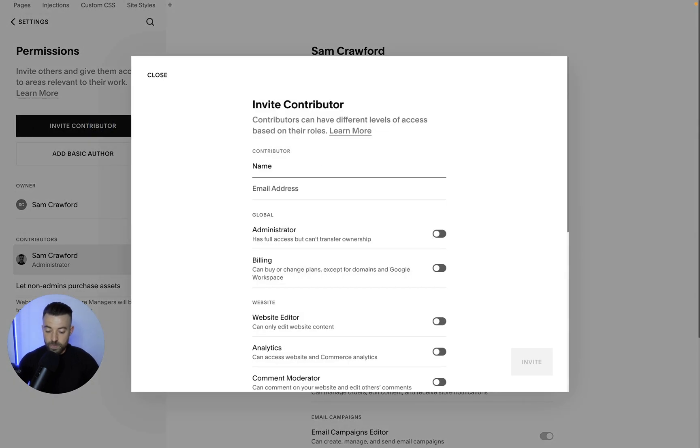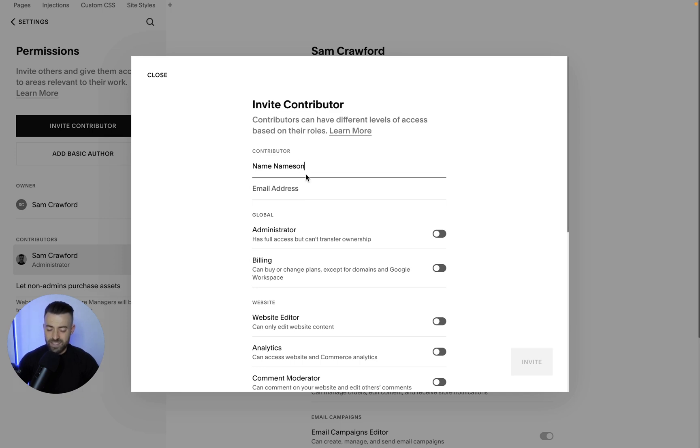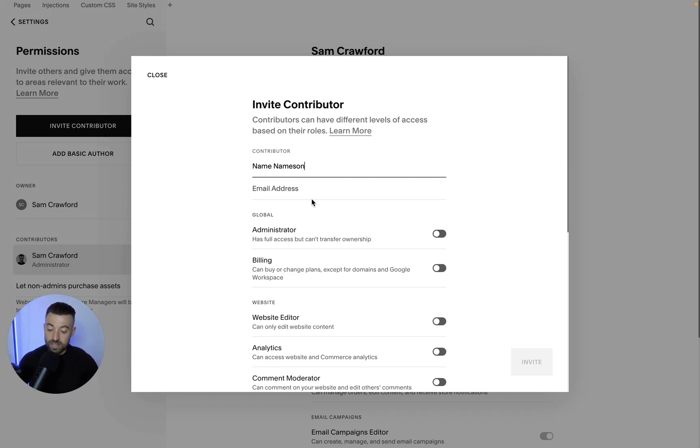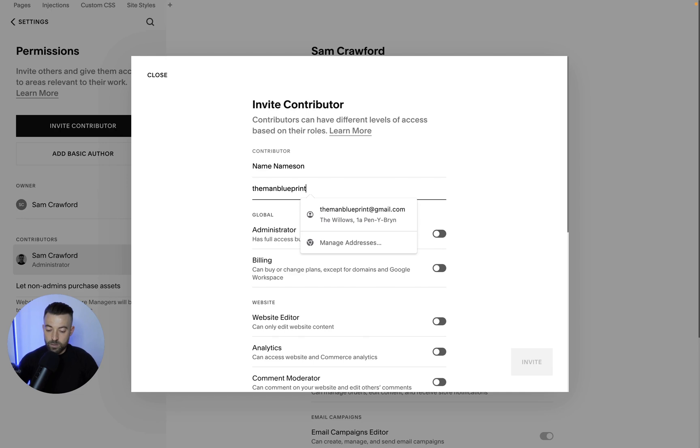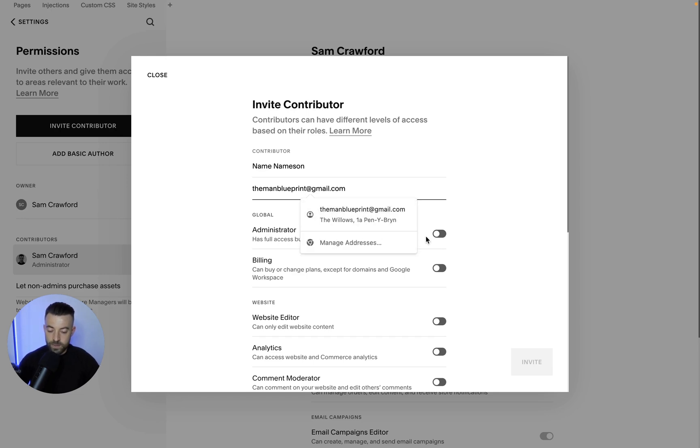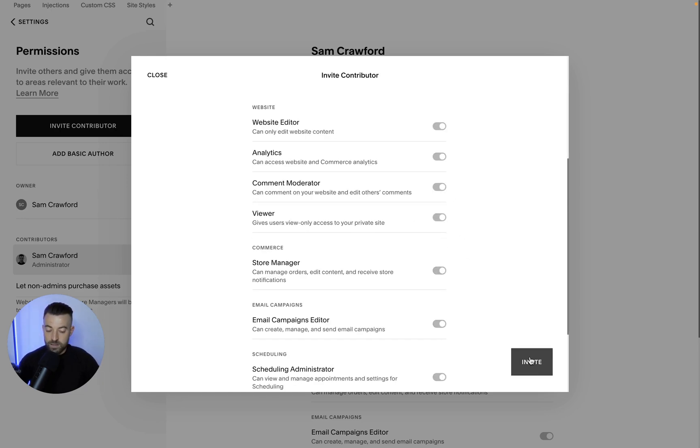So you click invite, then put the name in and we'll just call this person name nameson. Doesn't really matter what the name says. I think that's just what Squarespace put in the invite email. Then you want to just put that email in. Now this does matter. This is where the ownership is going to be registered. So I'm going to put in my old blog email like so and then I'm going to toggle admin.